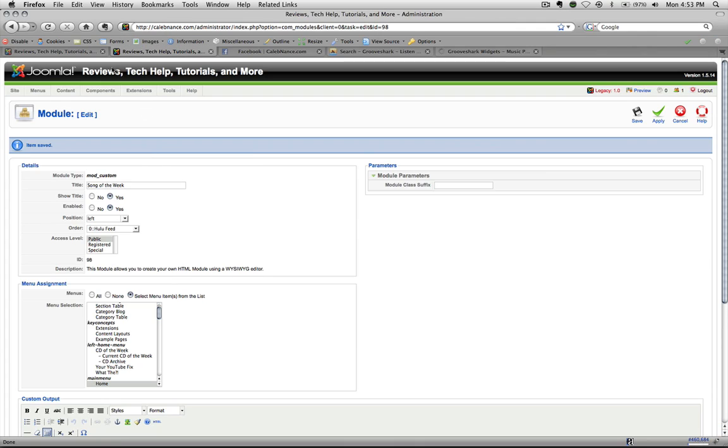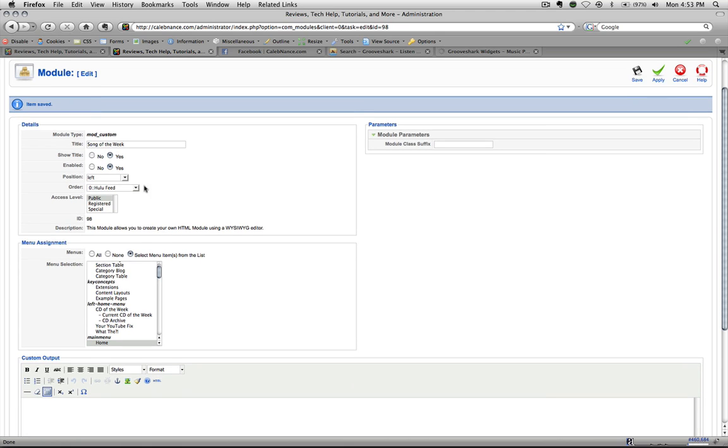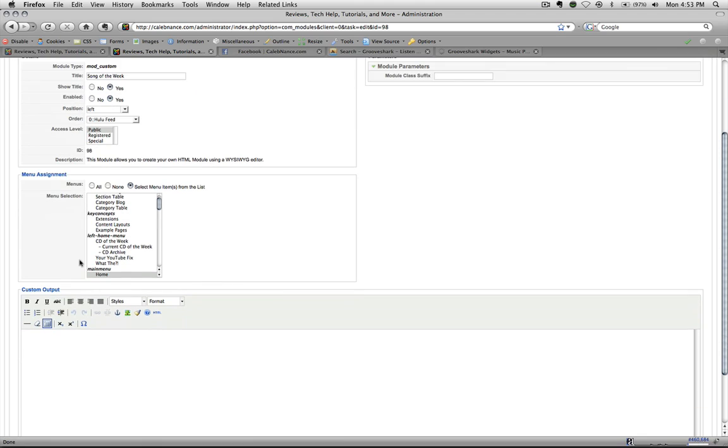we'll go to our modules section, it's under extensions. I'm already inside the module. Then we'll have song of the week, that's the module I'm putting it in.